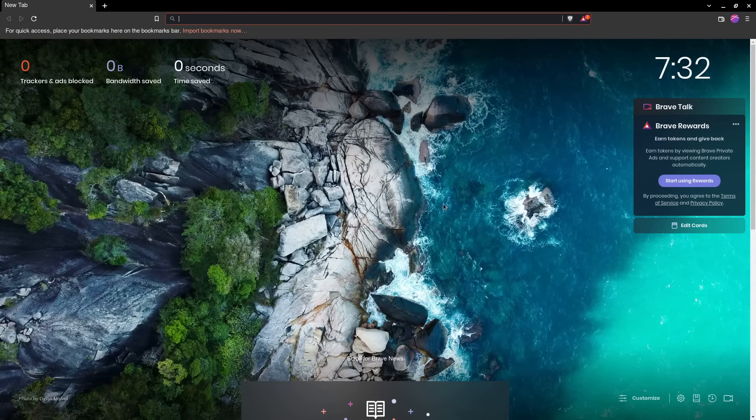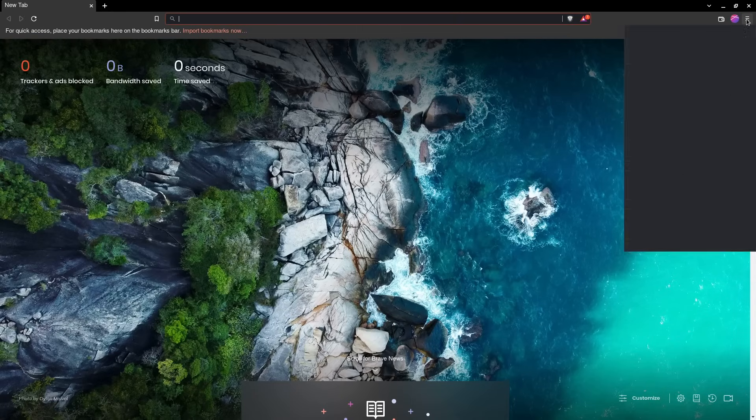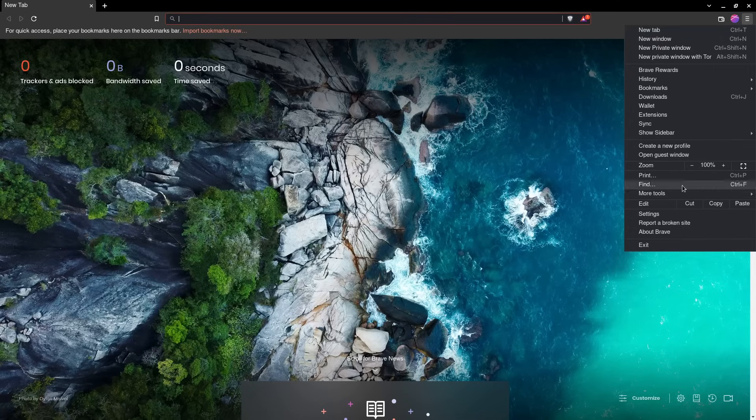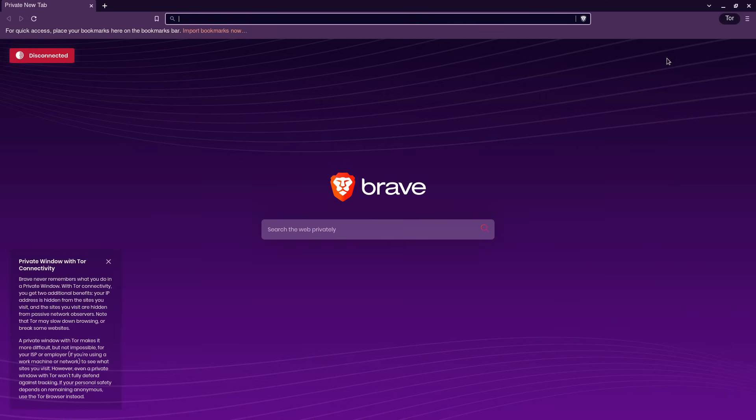Another way you could potentially access Tor is using Brave. If you go to this hamburger menu here and go down to new private window with Tor, this is going to connect to the Tor network using Brave.